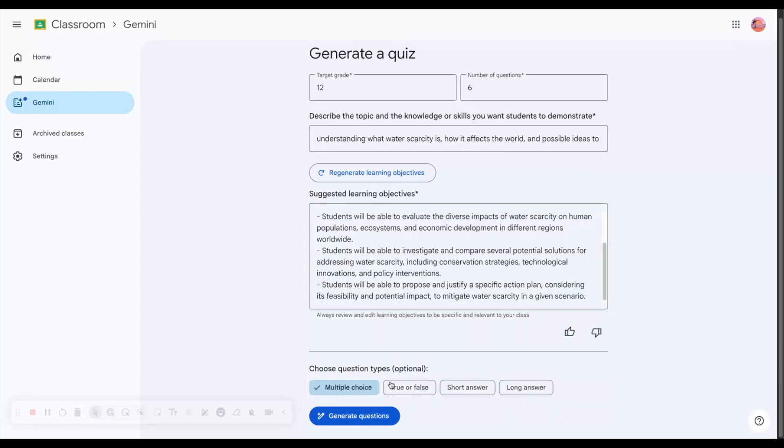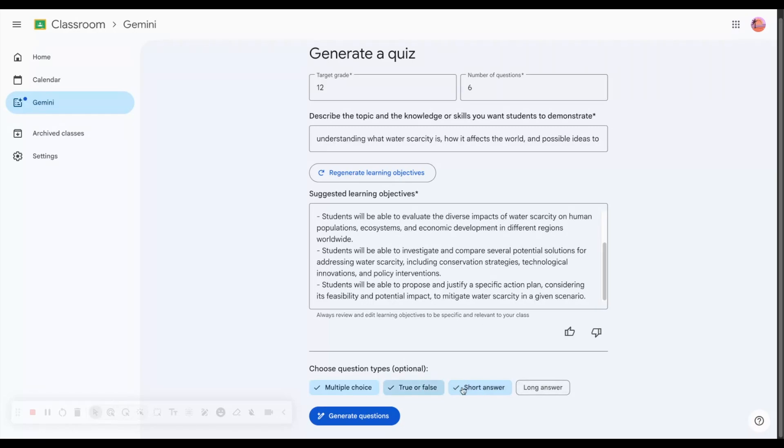I would like multiple choice, true false, and short answer. You can also choose long answer, but we'll stick with these three.